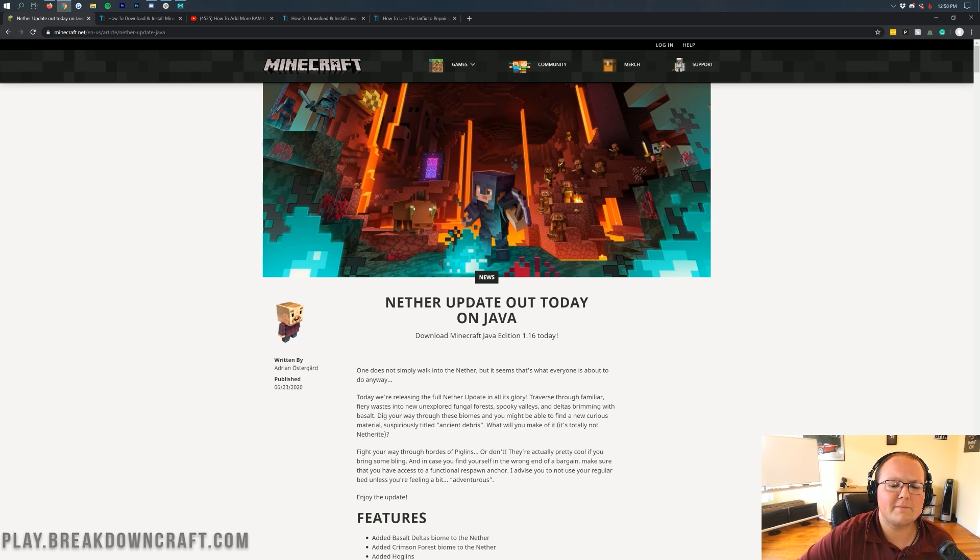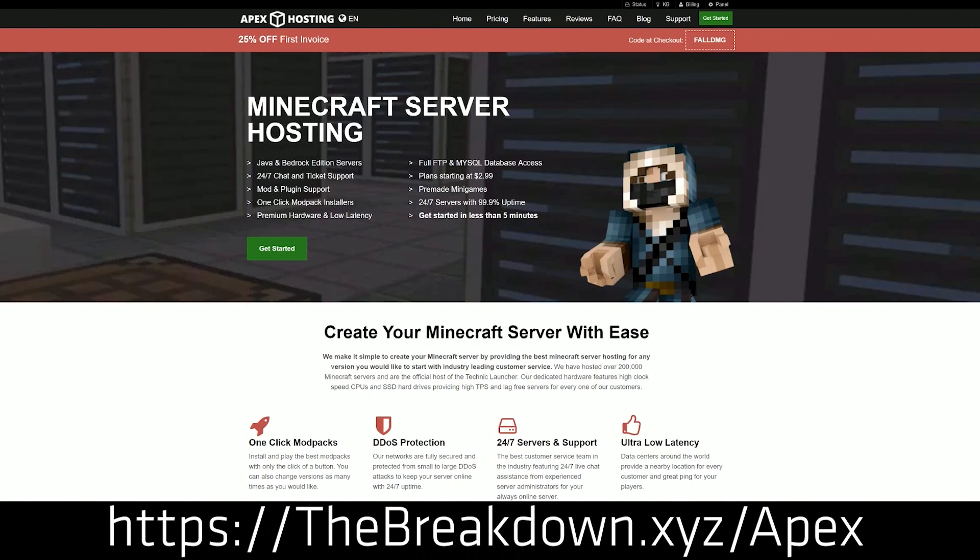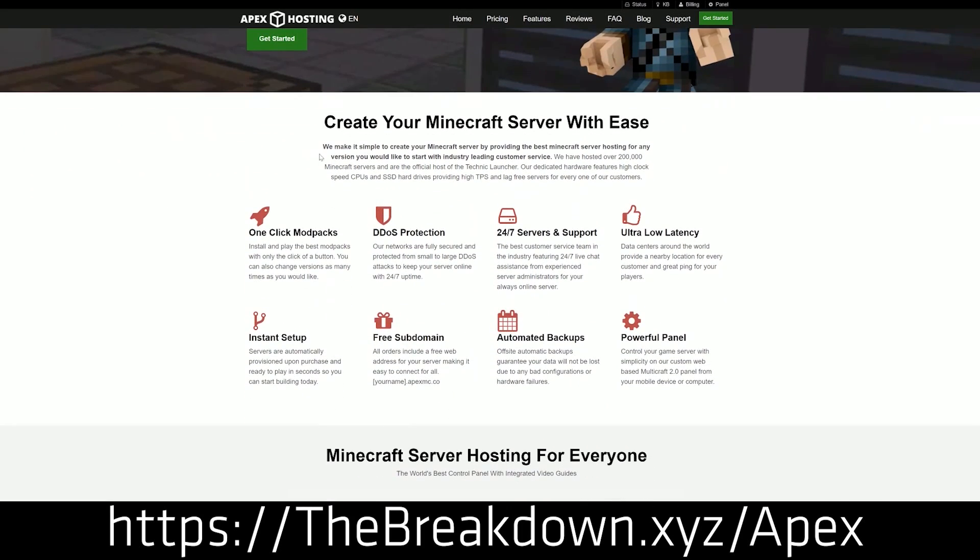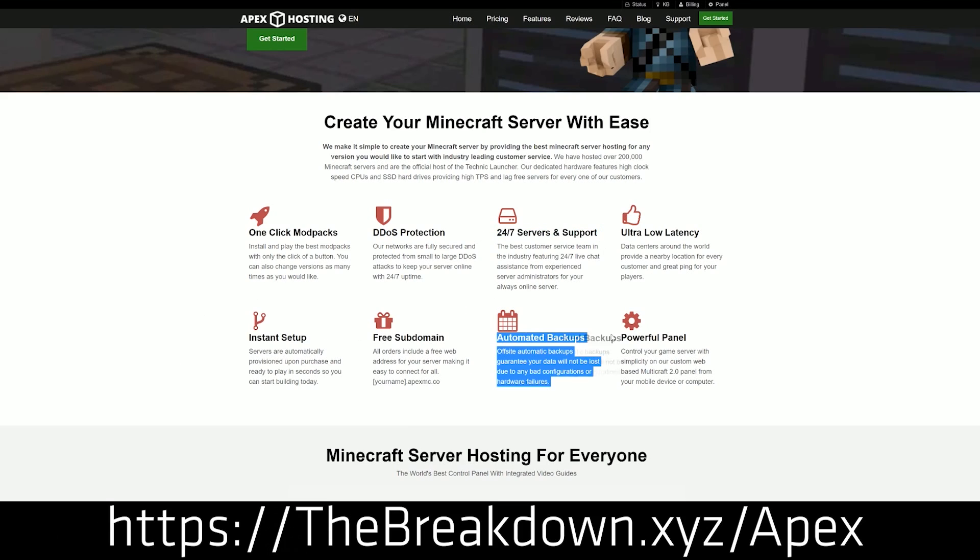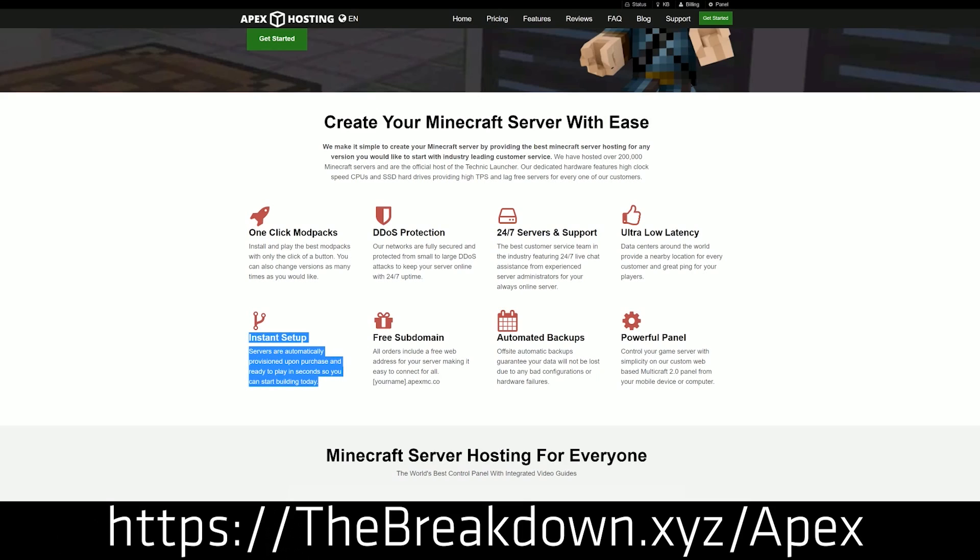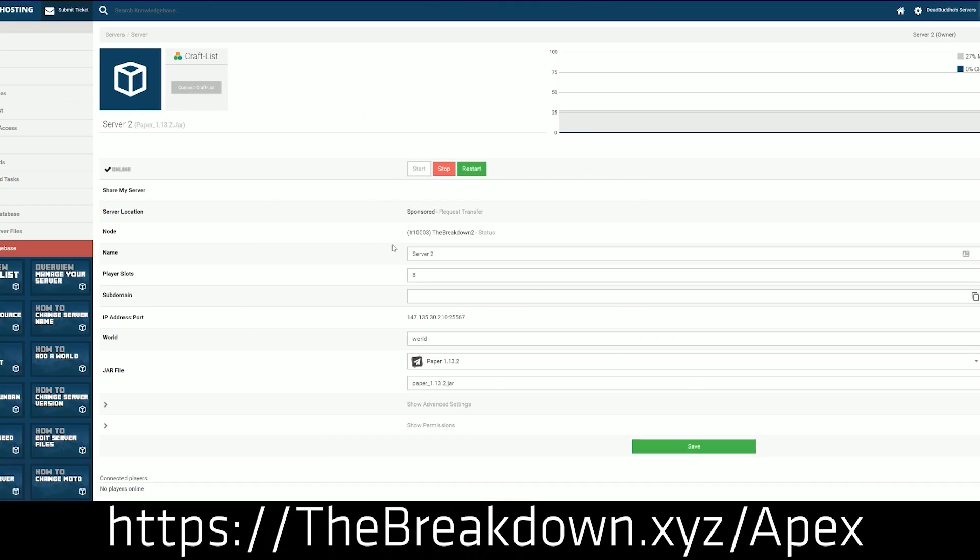First and foremost, though, we do have a sponsor, which is Apex Minecraft Hosting. You can go to the first link down below, thebreakdown.xyz/apex, to get an incredible server running on any version of Minecraft you want. Yes, you can run an Alpha server on Apex, and you can run the newest server on Apex. You can actually set up a Minecraft 1.16 server in just one click in under five minutes.